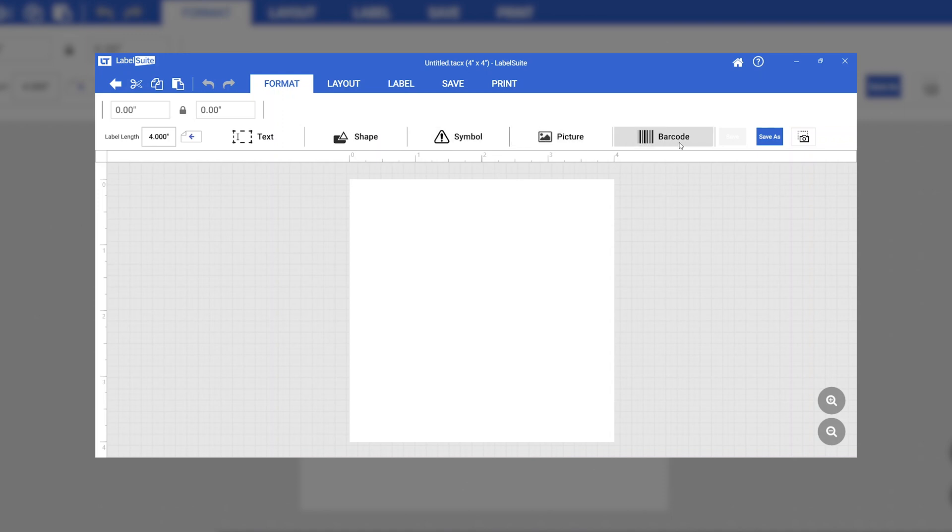Label Suite 2.0 software is equipped with a QR code generator. From the Barcode menu, select QR code.